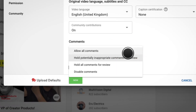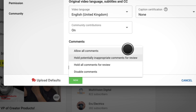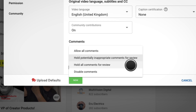And comment visibility — you have four options here: allow all comments; hold potentially inappropriate comments for review, which is the option I would suggest to keep your channel family friendly; hold all comments for review; and disable comments.